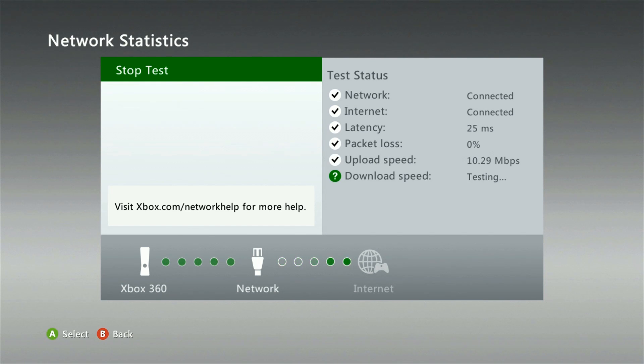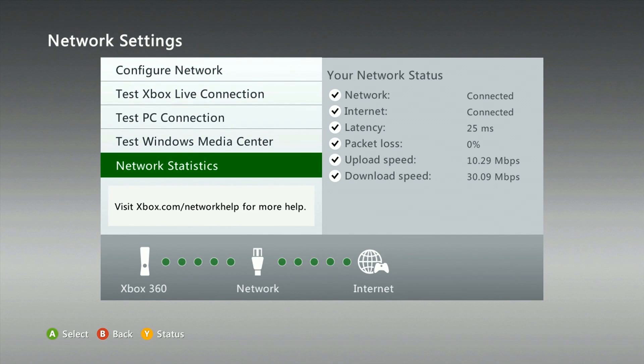Alright, as you can see we have some good network stats coming in here. Looks like we have a good connection to the network as well as the internet. Our console's latency is at 25 milliseconds — essentially this is how long it takes in milliseconds for the console to send data to a server and then circle back to the console. Looks like our packet loss is at 0%, which is fantastic. This means there is no data loss on the connection.